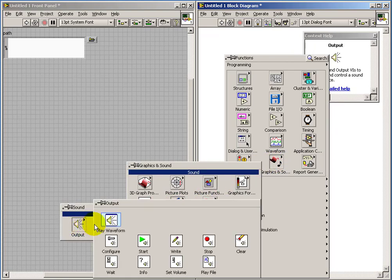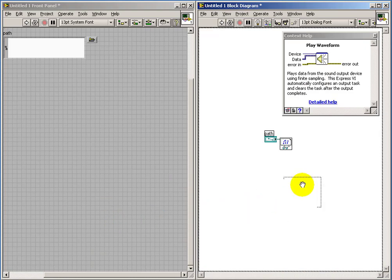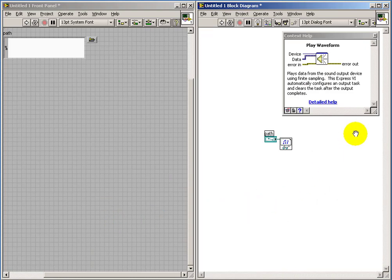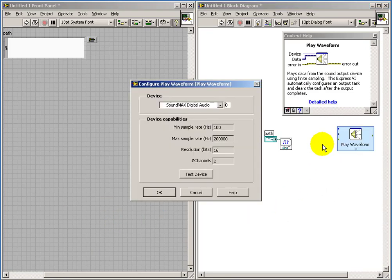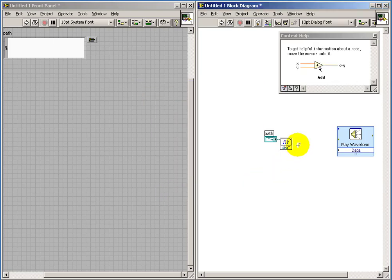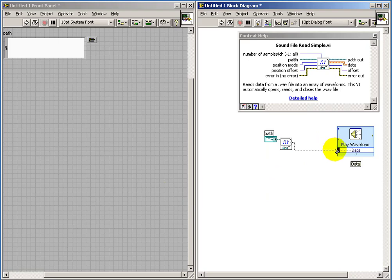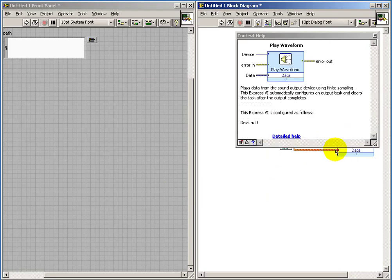And I'd like to listen to the result and I'm going to do this with the Express-VI entitled Play Waveform. Let's do a quick test. And as long as that beeps, then you know your sound card is configured correctly.